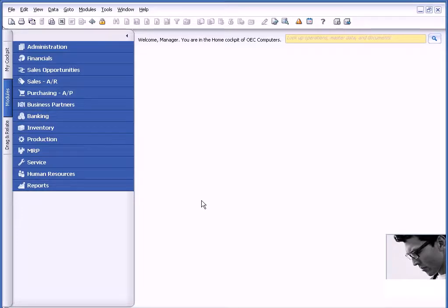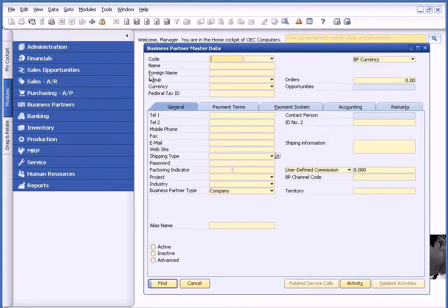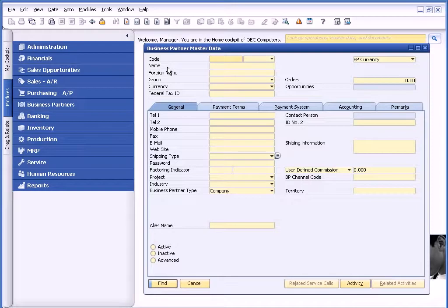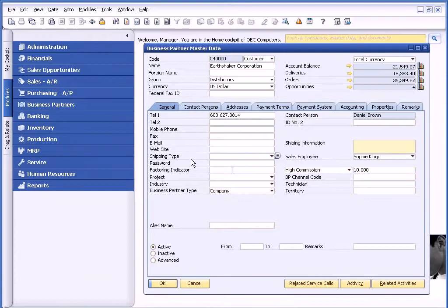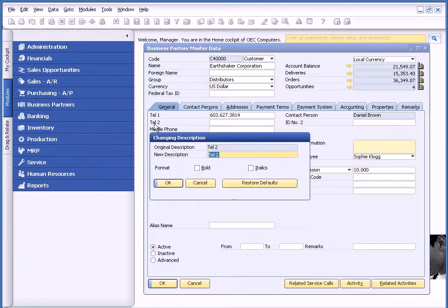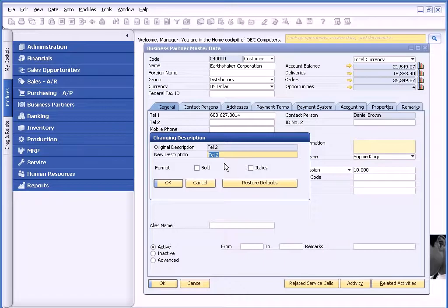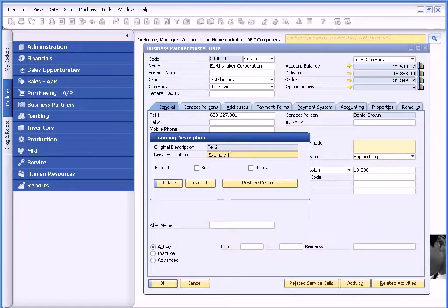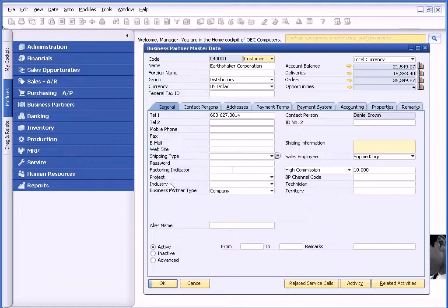The other thing that's neat about Business One is the ability to relabel fields. For example, on the business partner master record, if I call up a particular business partner, I have a need for a second telephone number. I can relabel this field by holding down the control key and double clicking. I can relabel this to whatever I want. In this case, we'll call it Example 1. Note that I can bold or italicize the field as well. Now I've relabeled this field.